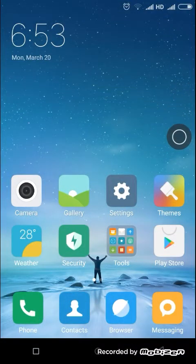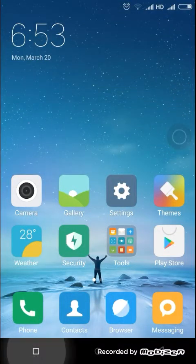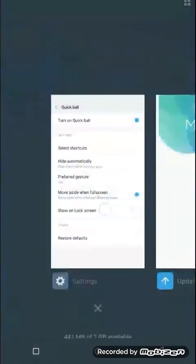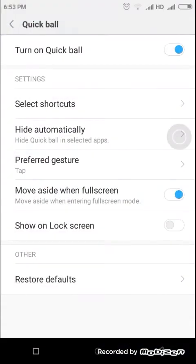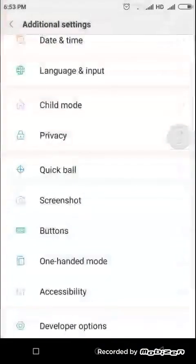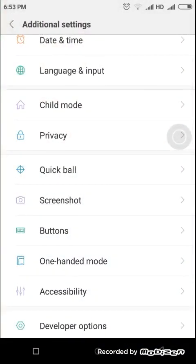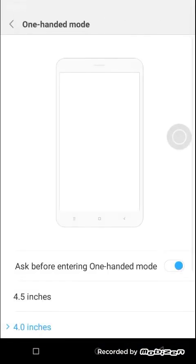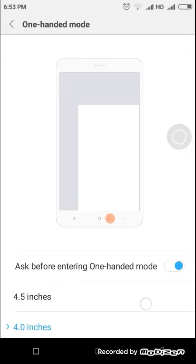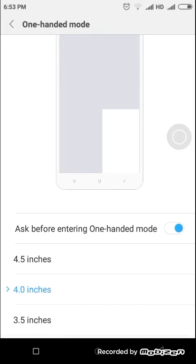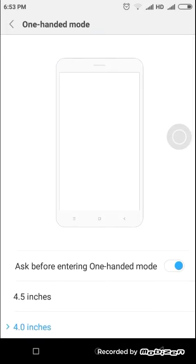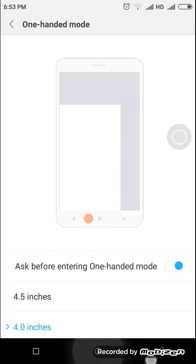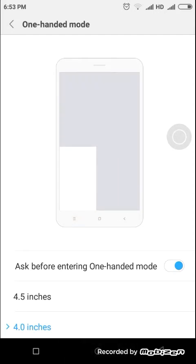This is also child mode, screenshot, one-hand mode. It's also a very good feature. You can see here by pressing these two buttons I can go back and do my home, back, and windows button.